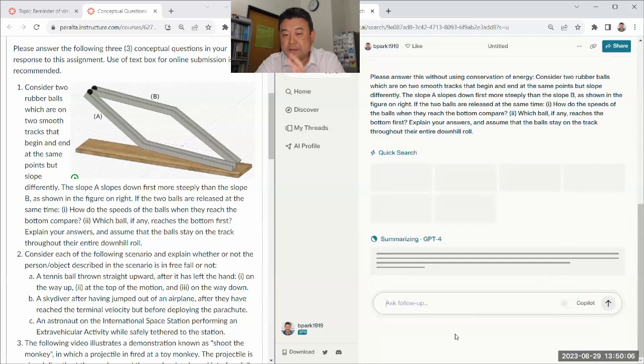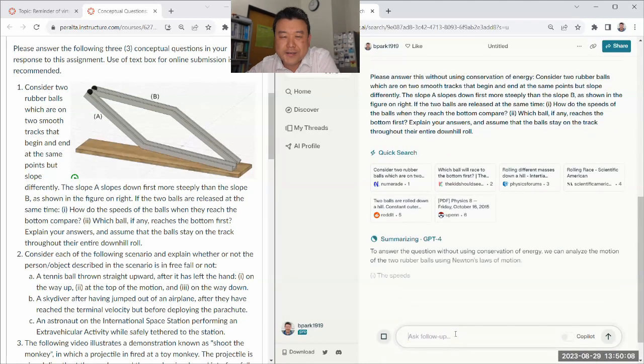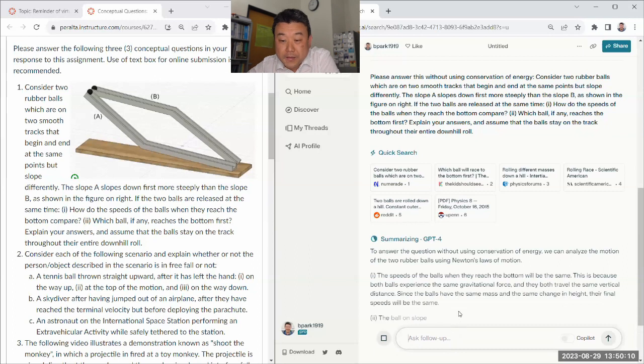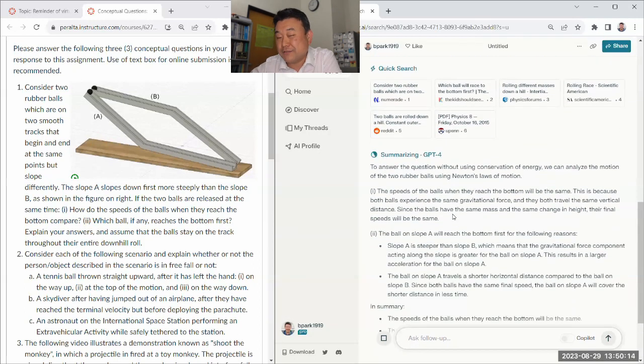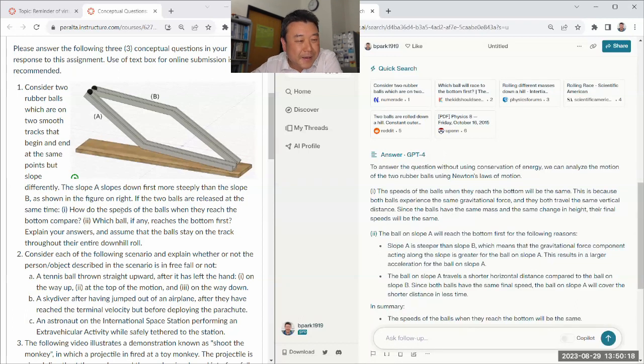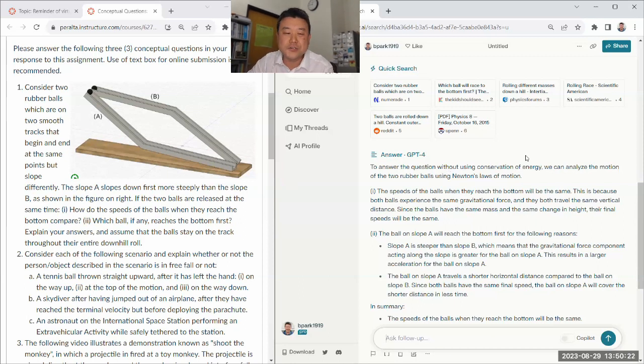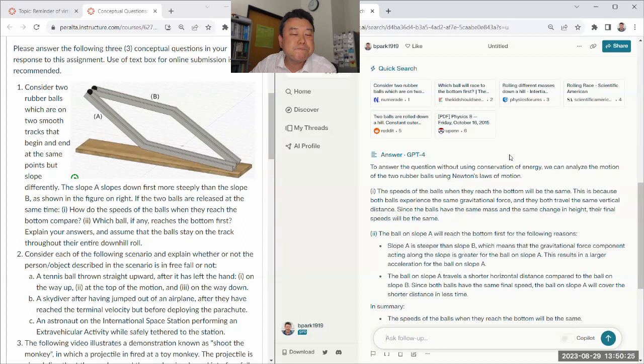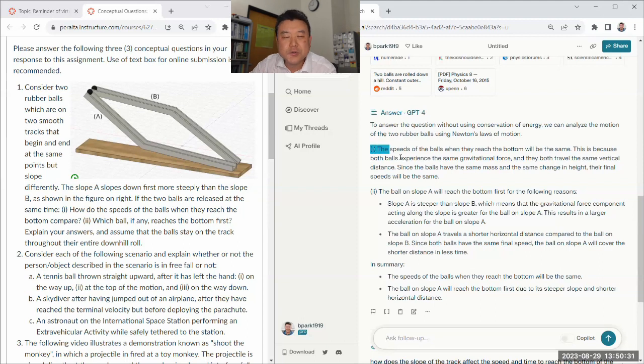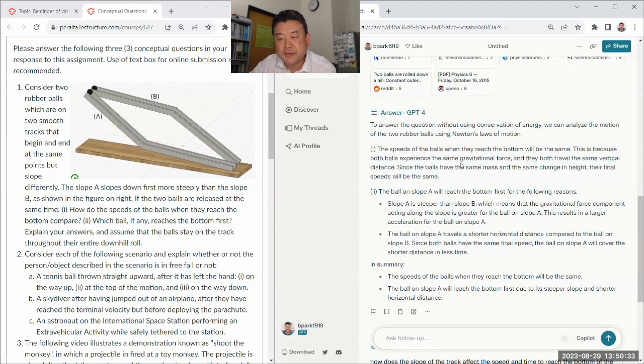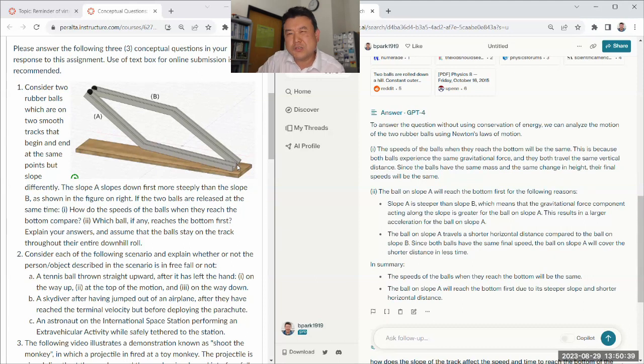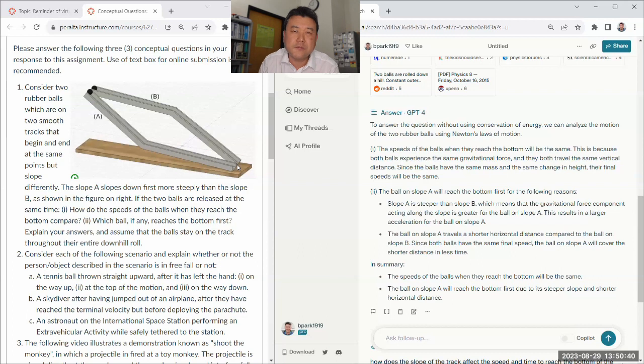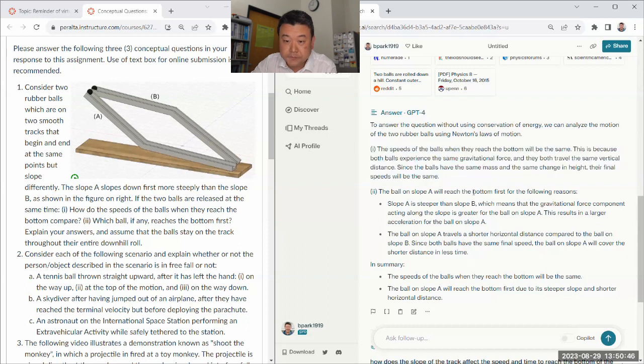But let me actually try this because I've seen this answer before and it was correct. So let me actually try to have an answer without using conservation of energy. So please answer this without using conservation of energy. Let's see. It might not do well. I haven't actually tried this. So I don't know.